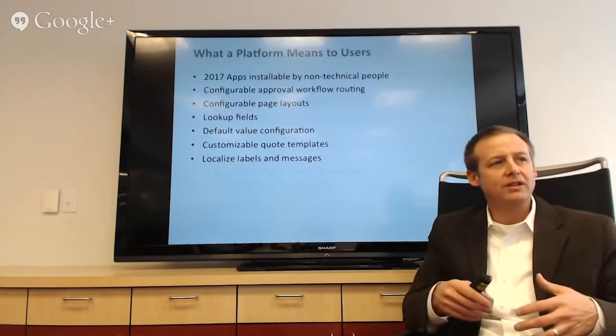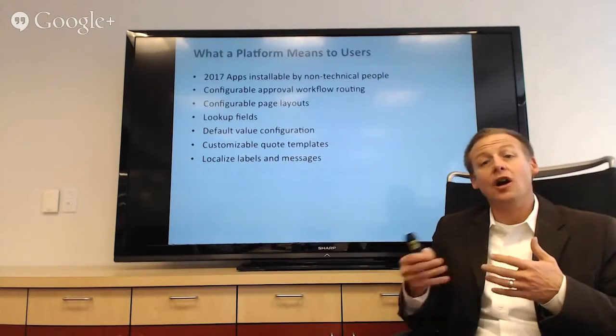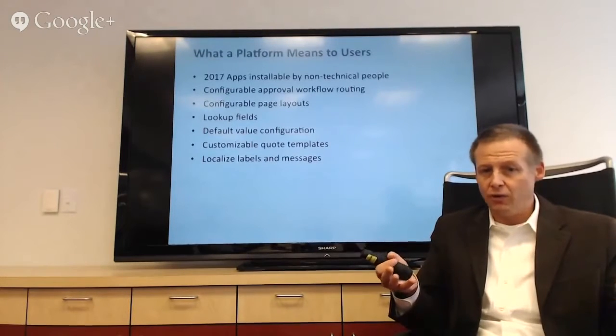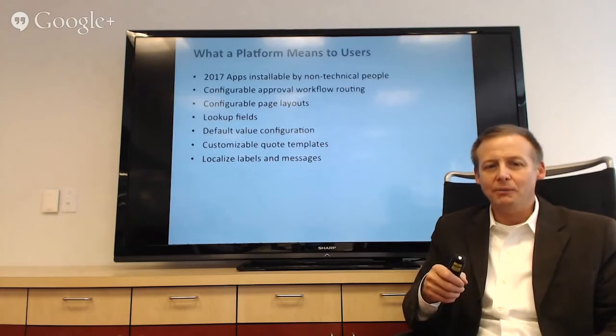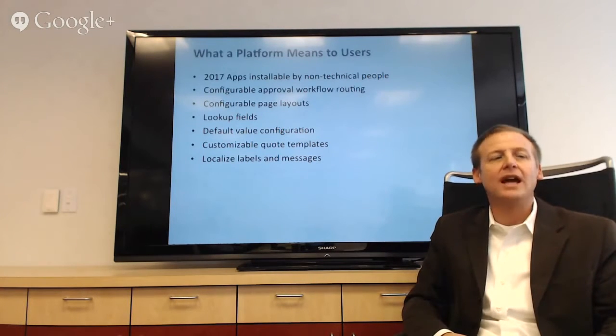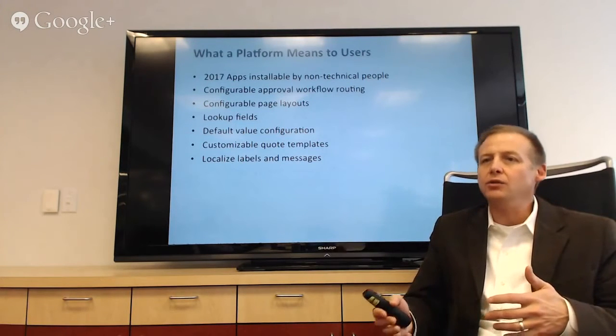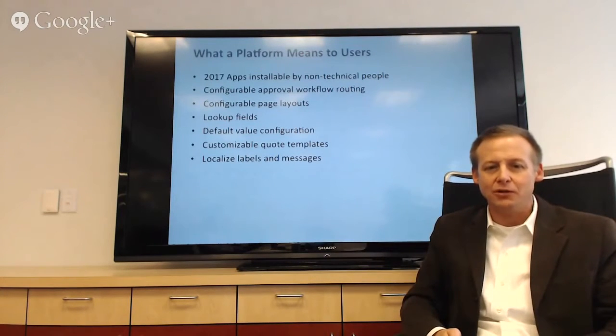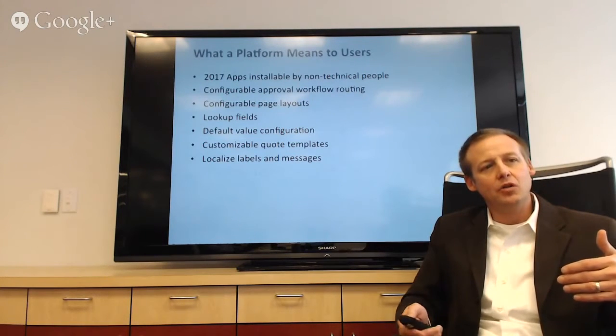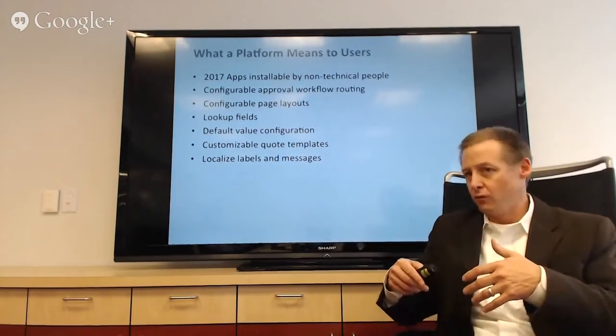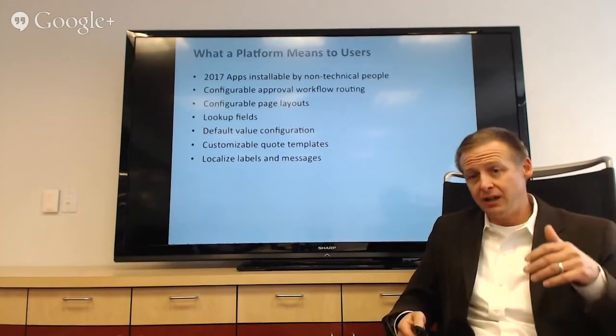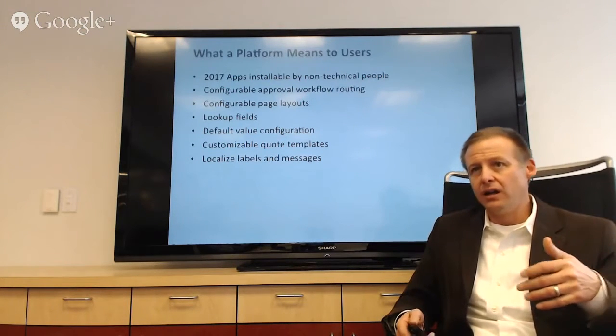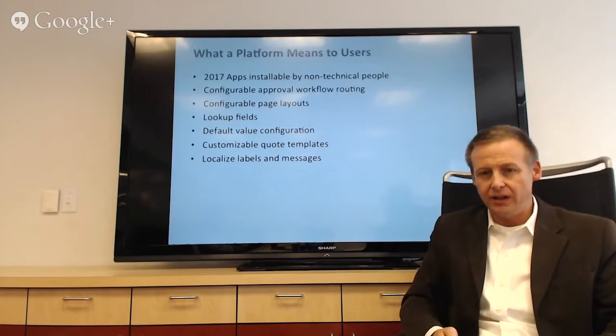But what a platform means to end users and a lot of the folks that leverage Zora is that as a non-technical person, they can first of all go and install us from the AppExchange along with the other 2016 apps as of yesterday, pretty incredible. But you also can do things like approval workflow routing, things like configurable page layouts, lookup fields, change your default values so that sales reps don't pick the wrong thing, which happens. And so we're seeing a lot of people leverage these tools on the Salesforce platform along with Zora for Salesforce to create new things that we couldn't have even imagined. Companies like Five Stars and Engine Yard and Splunk, they're building applications where you can take a credit card right from within Salesforce. They're doing all kinds of crazy things.